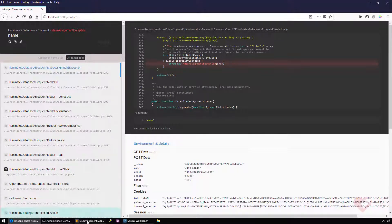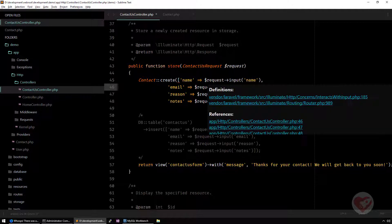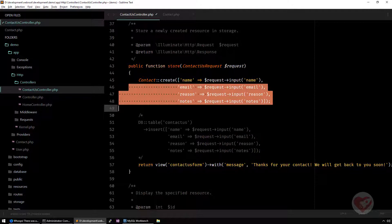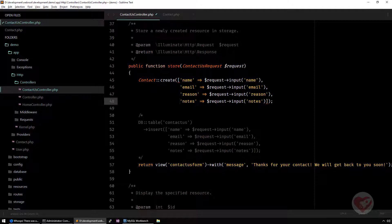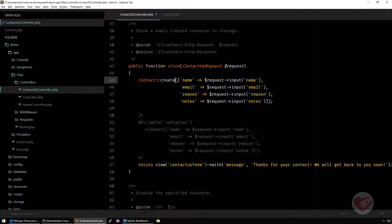There is a mass assignment exception and this means that I am trying to mass assign. Mass assign means I'm trying to create a new model by using an array of information. This might be a bit dangerous in case you are passing all the fields that we have on your request.